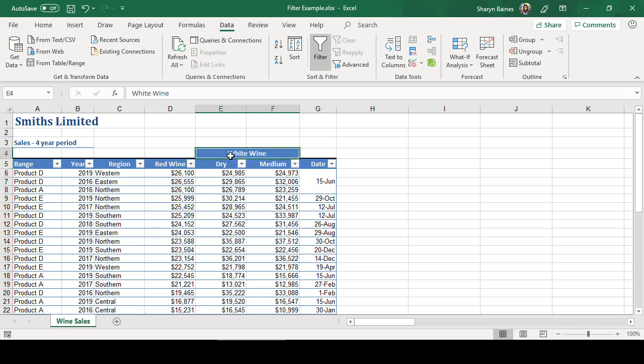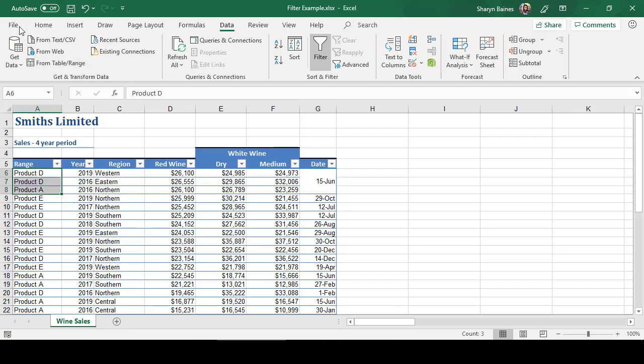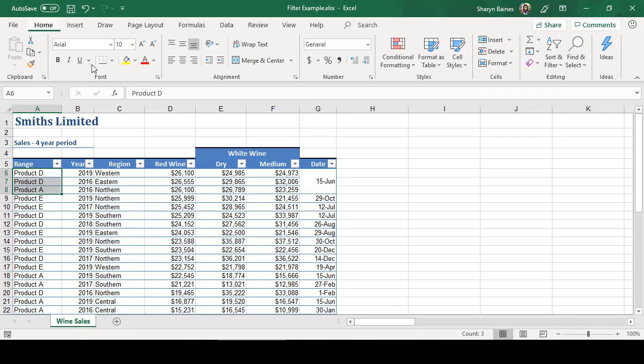You know, merged headings are fine. Keep them out of the data area, though. But merged rows, check this out. So I'm just going to go and pop some colour on these first three products in row six, seven and eight.